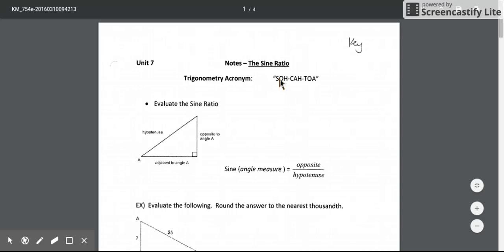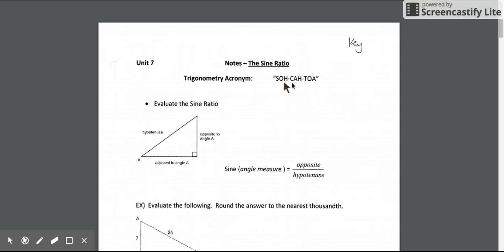Here's an acronym that may help you remember your three trig formulas: SOHCAHTOA. If you say it fast it sounds like you're dipping your toe into a puddle. Say that a bunch of times and write it down so that you can remember it, because this will be an acronym that helps you remember your three trig formulas.